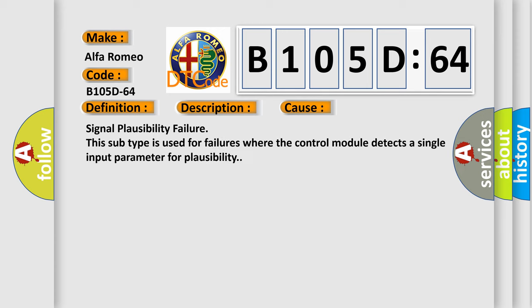This diagnostic error occurs most often in these cases: signal plausibility failure. This subtype is used for failures where the control module detects a single input parameter for plausibility.